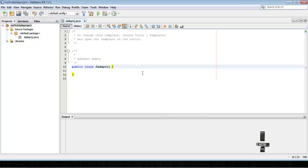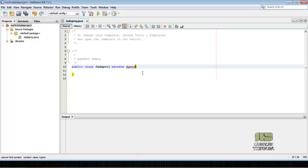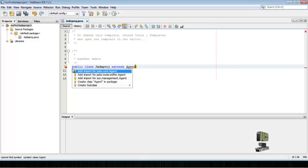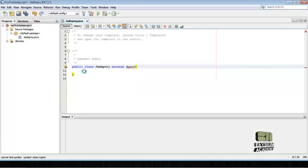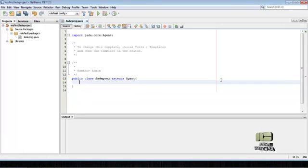Now extends the Agent. It automatically suggests for importing the jade.core.Agent, okay.